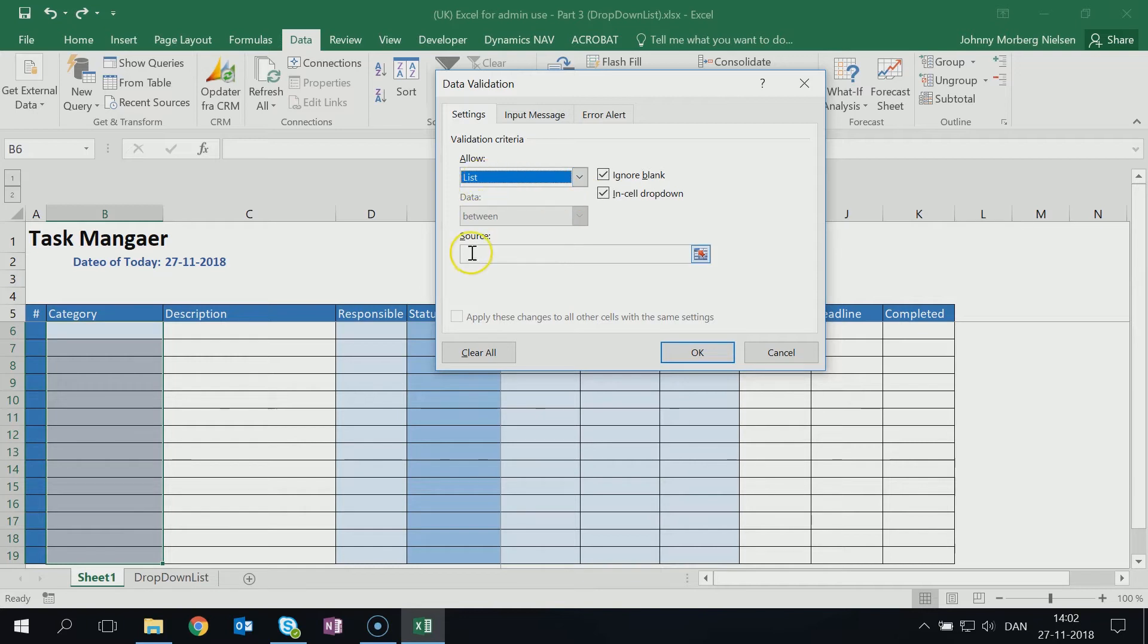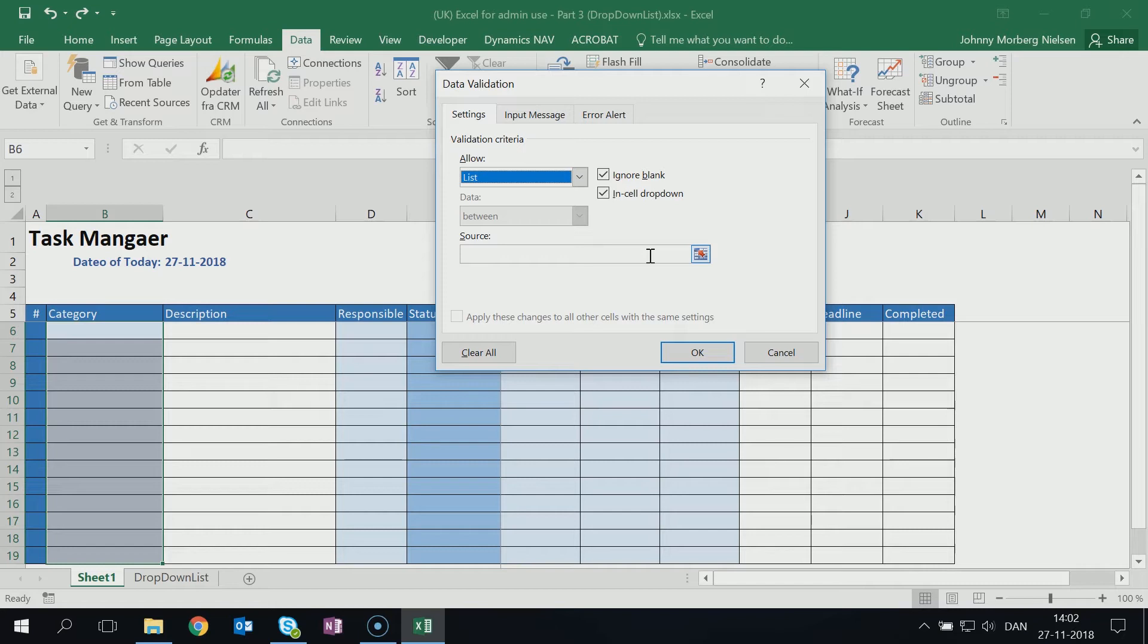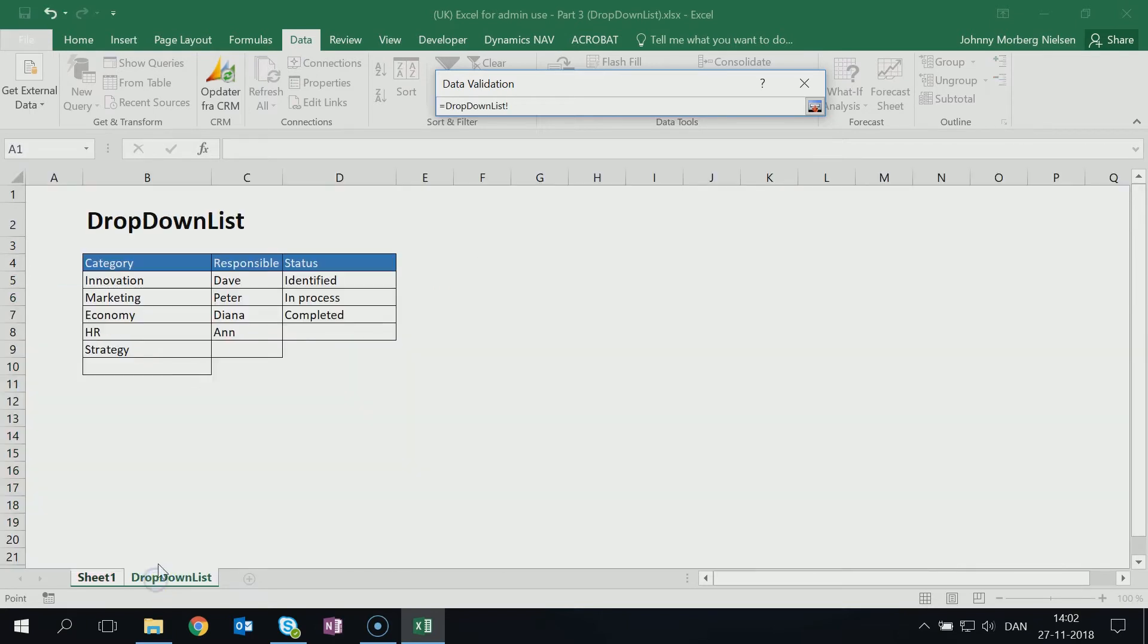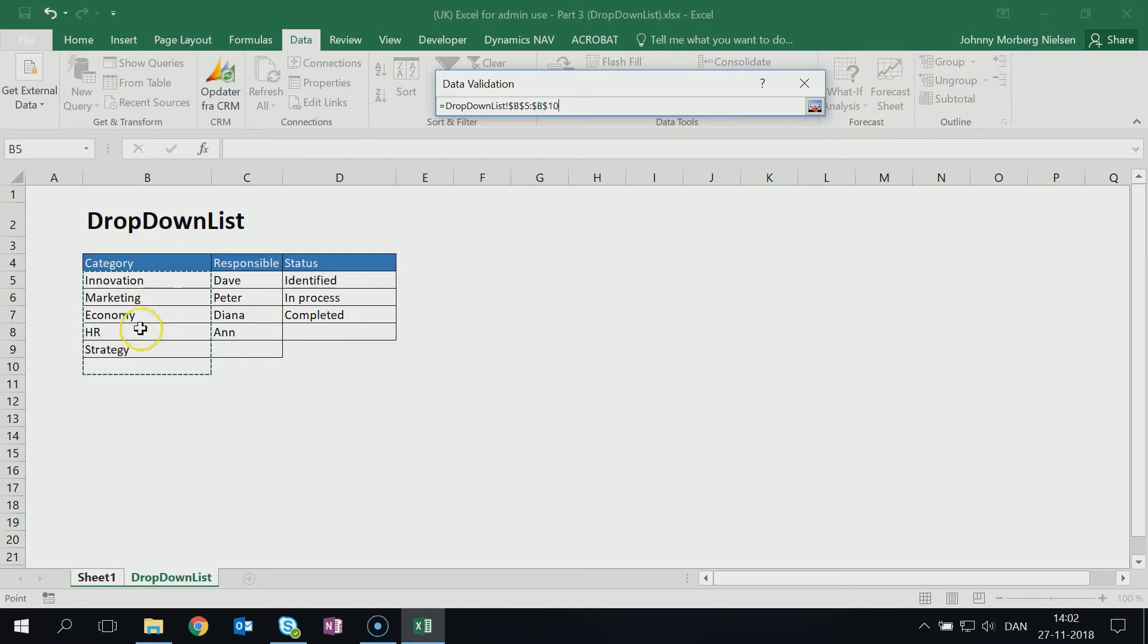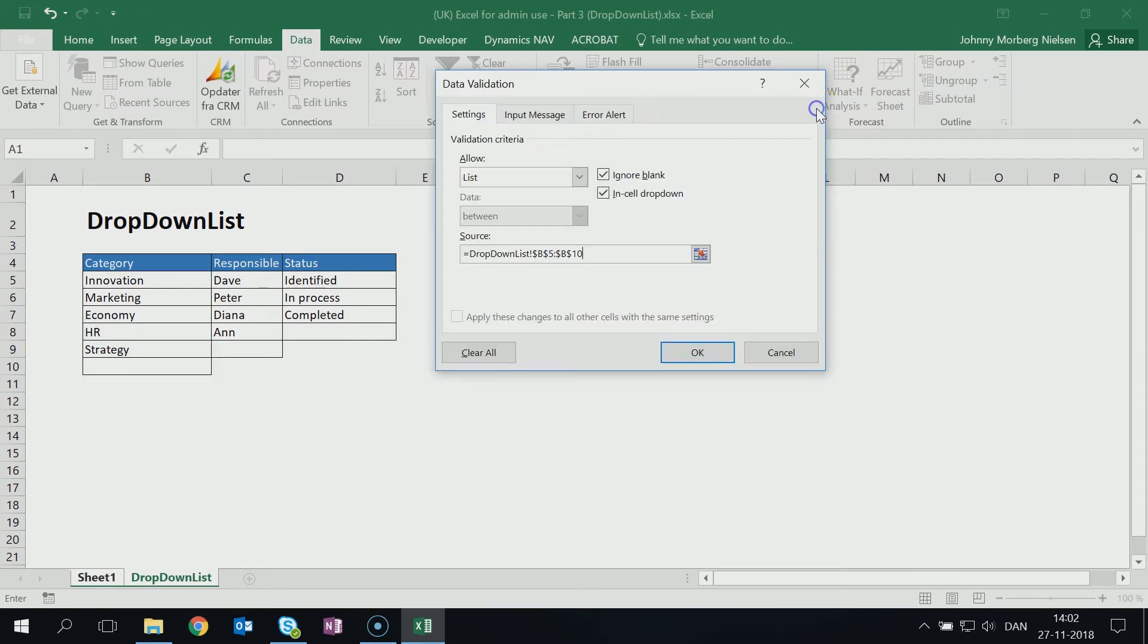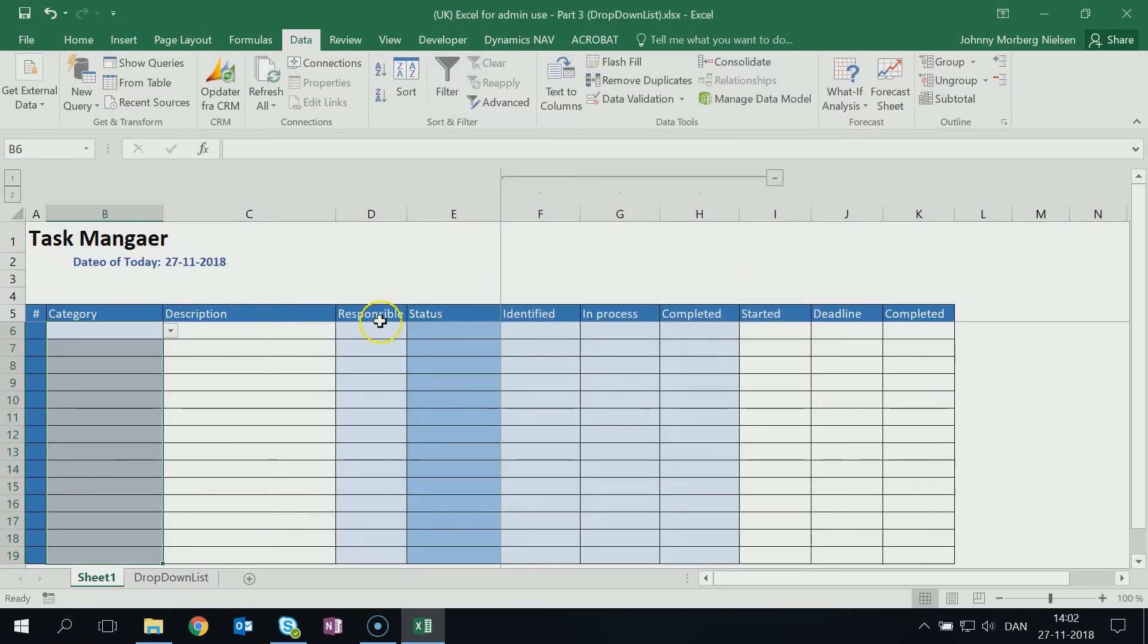I choose List here. Then down here in Source I can write it directly in there what needs to be the choices of my list, but that would be too complicated to edit later on. So I click here, which allows me to go down and choose from my drop-down list here, and then I'll simply just mark the cells that I want to be able to choose from. Note that I only marked to and including the empty space, the empty cell here at the bottom. Then I click up here at the small icon again, I click OK.